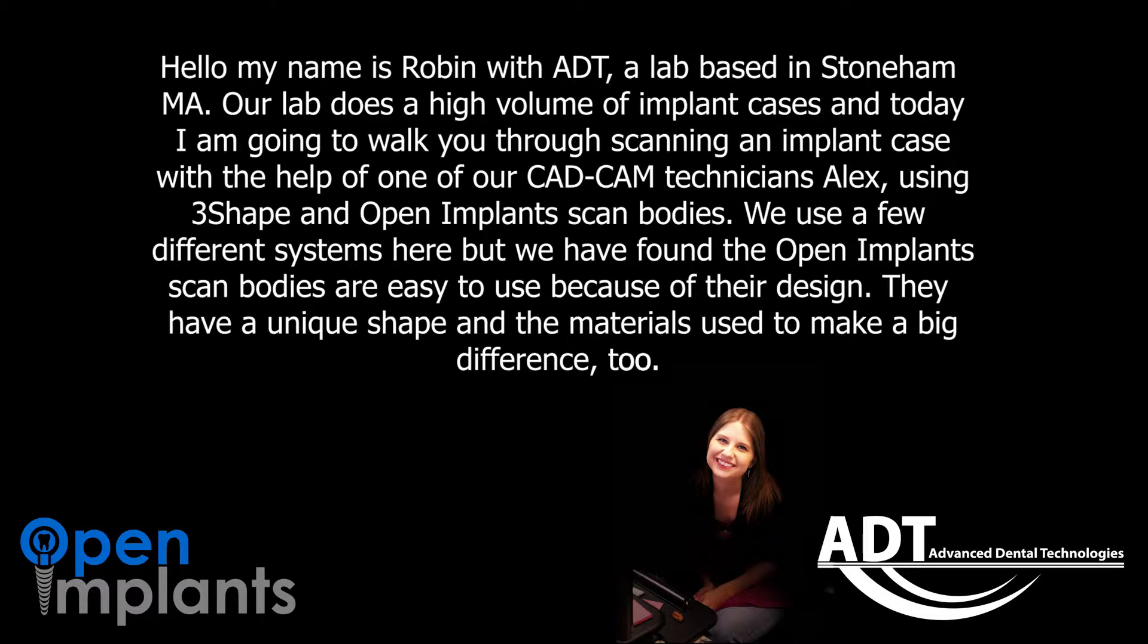Our lab does a high volume of implant cases and today I'm going to walk you through scanning an implant case with the help of one of our CAD-CAM technicians, Alex, using 3Shape and Open Implant scan bodies.